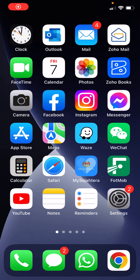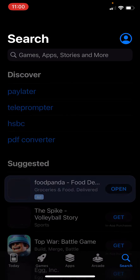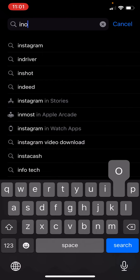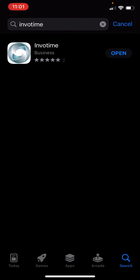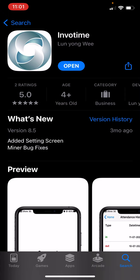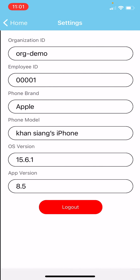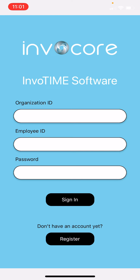Hi guys, I want to show you how to register our mobile app on your phone. First, go to the App Store or Google Play Store and search for Invotime — I-N-V-O-T-I-M-E — and download this app. Once you download this app, admin will provide you the organization ID and employee ID.